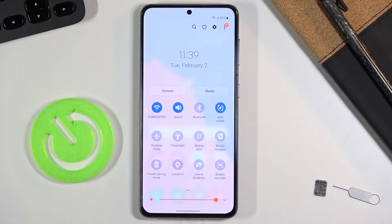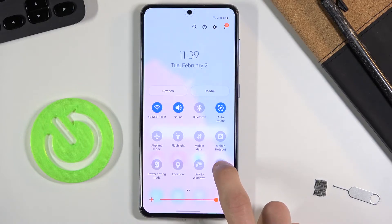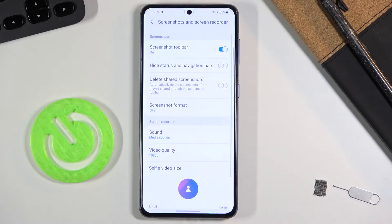Once you find it, you can either tap on it to start recording with whatever settings are set by default, or you can hold it and this will take us to settings where you can change a couple of different things.